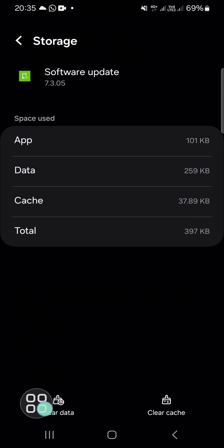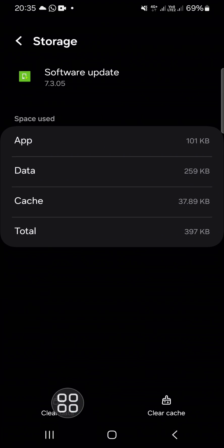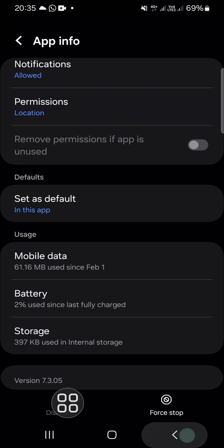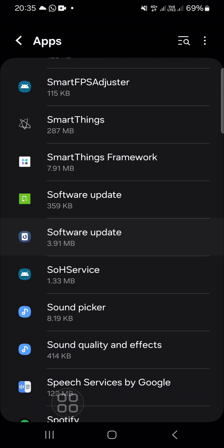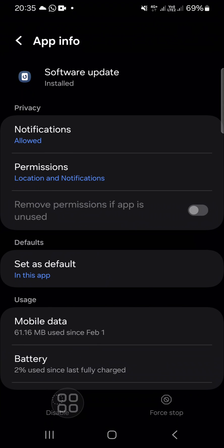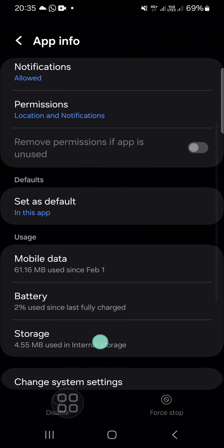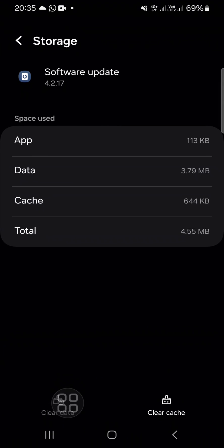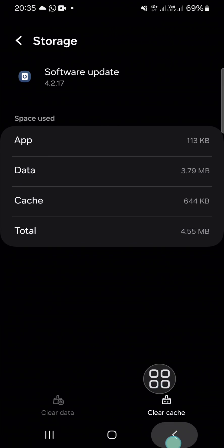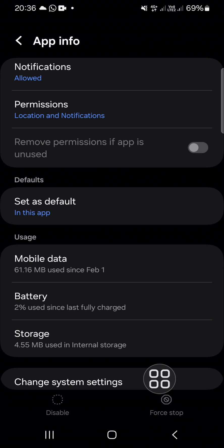And on the second one, you have to click on it as well. Click on software update, click on storage, and you have to clear the cache. And that's how we can uninstall system update on Android phone without resetting our phone.